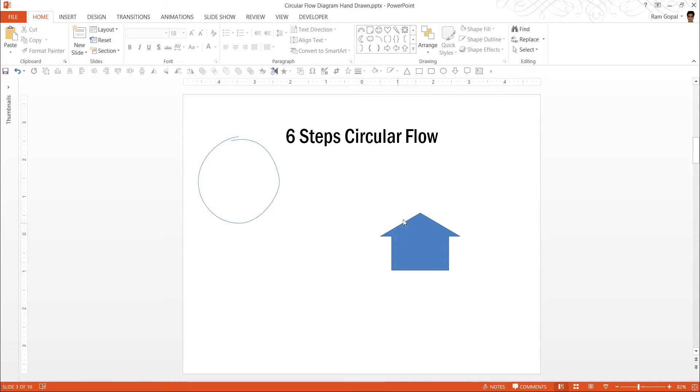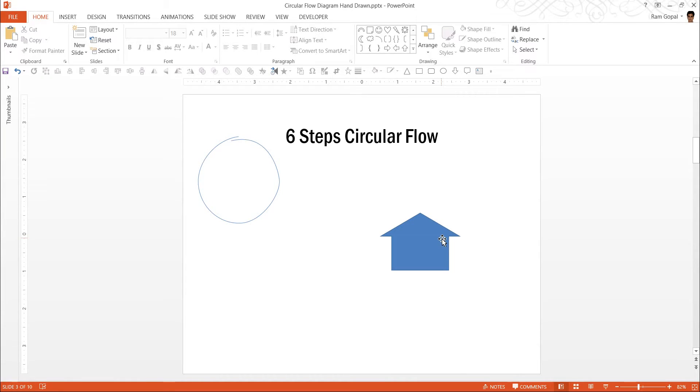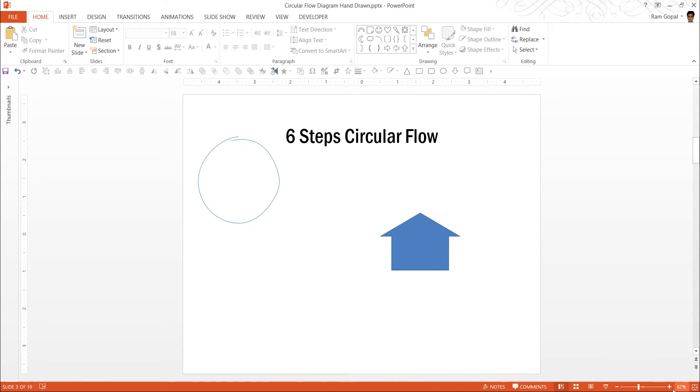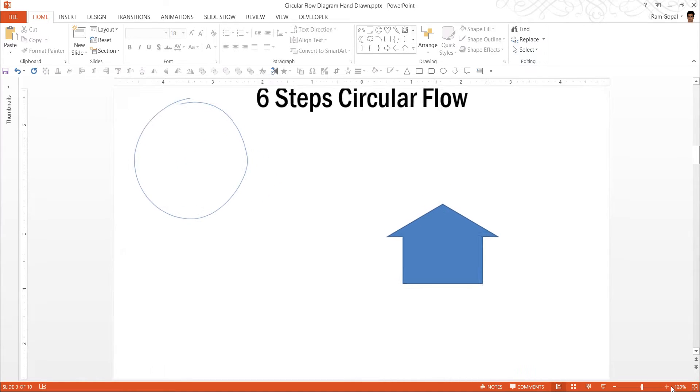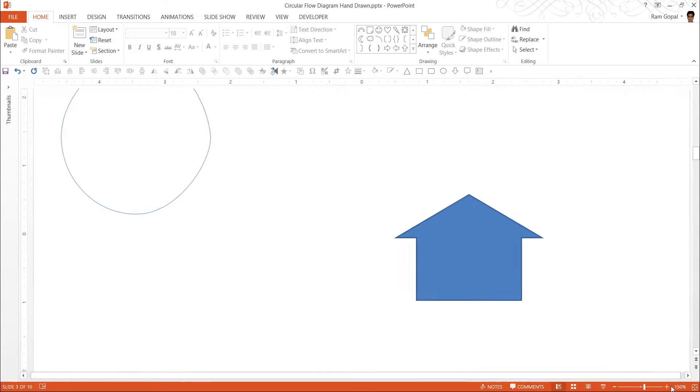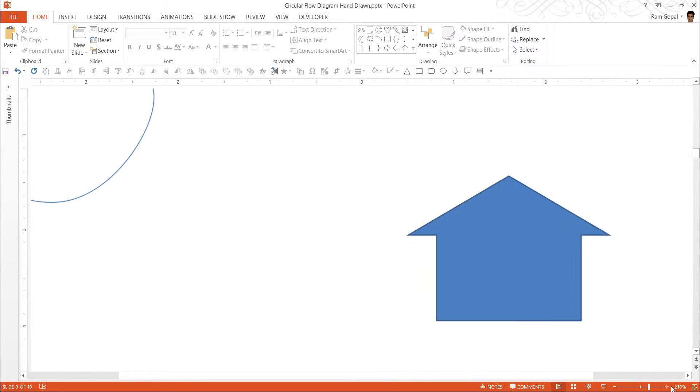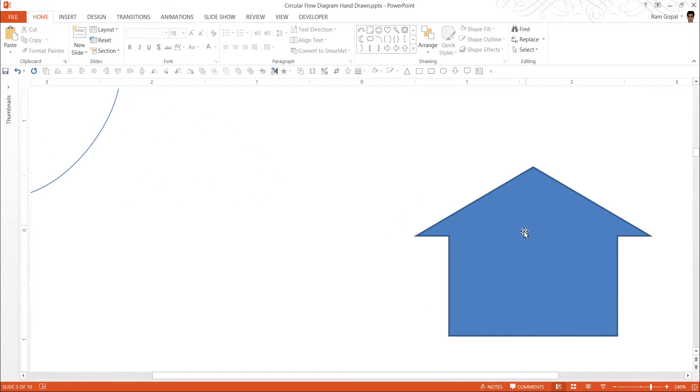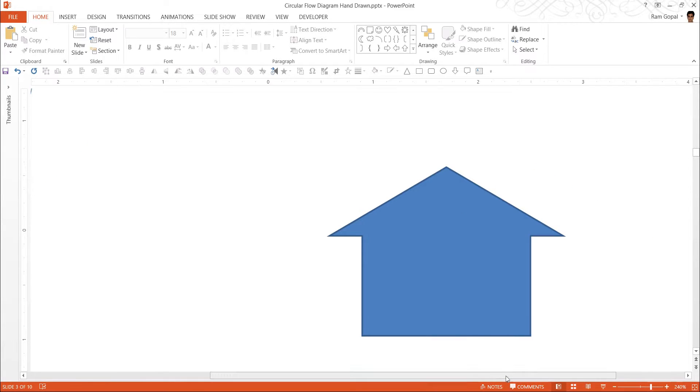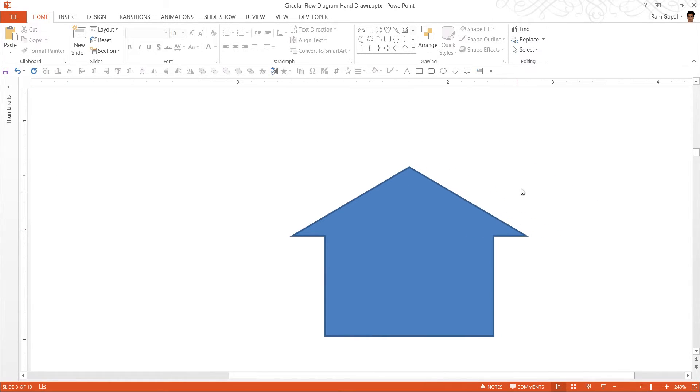Now I am going to trace this shape, this arrow shape using scribble tool. But for me to do this more effectively, I should be able to zoom to see the shape far more clearly. So I am going to click on zoom in function here. Now I can very clearly see the diagram I am going to trace or the shape I am going to trace.